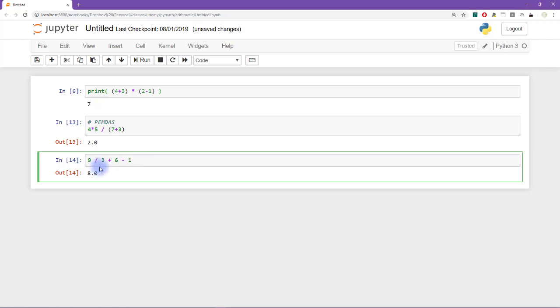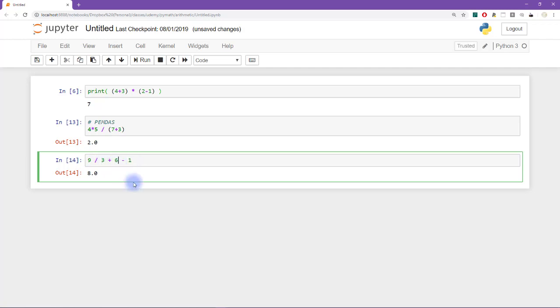A better strategy is to just kind of look and be inquisitive about this problem and see if we can figure it out in our heads. So this is nine, and then divided by three plus six. So if we group these together, we get nine divided by nine, which is one and then minus one, and that'll give us zero. So I'm going to put parentheses around here